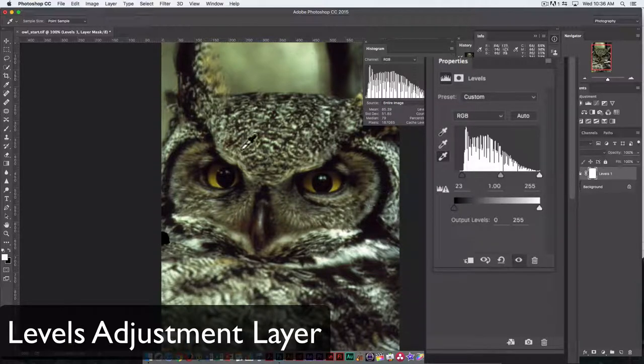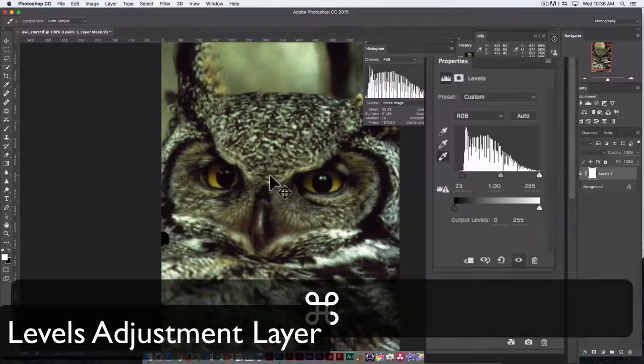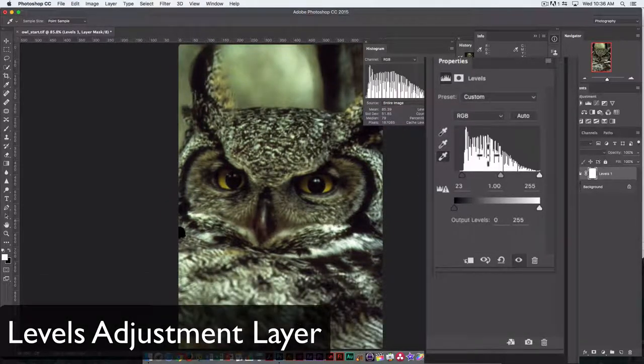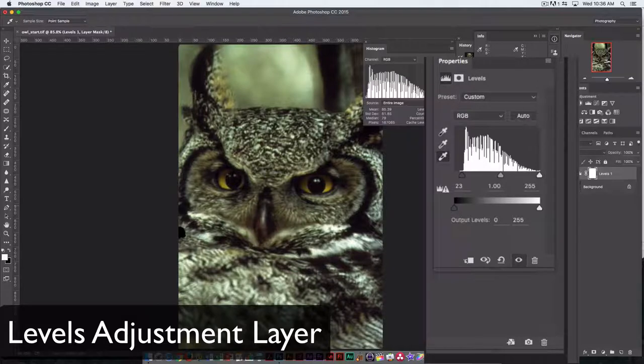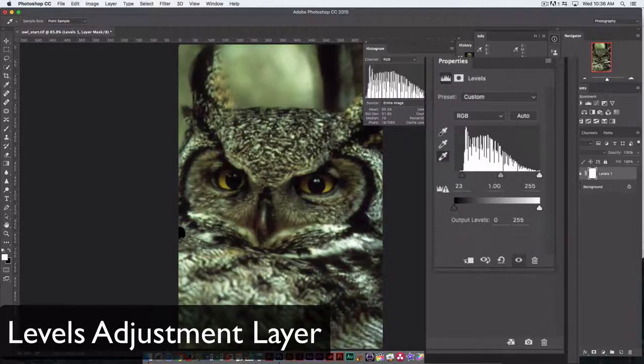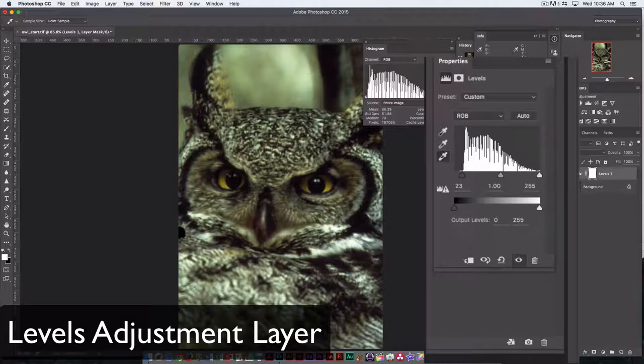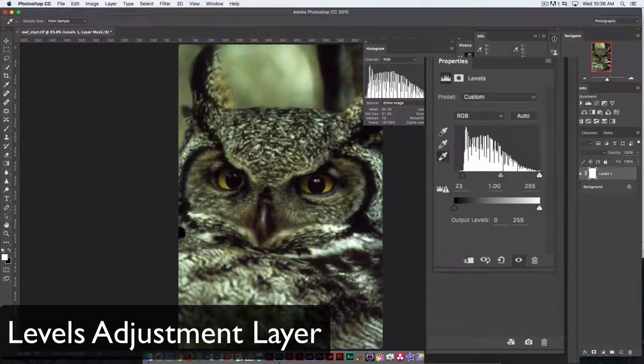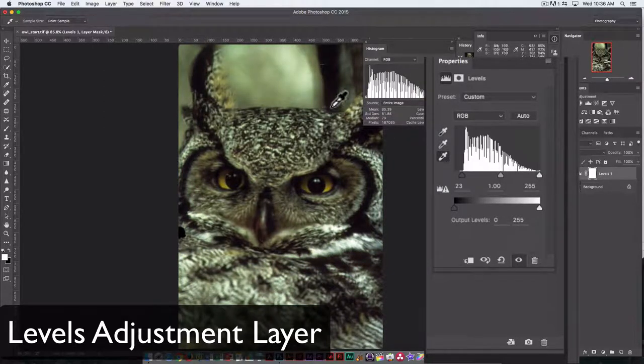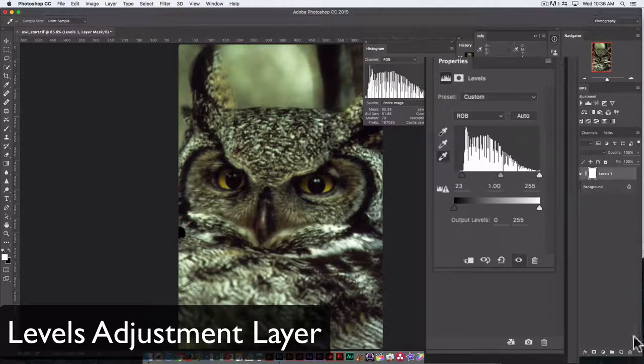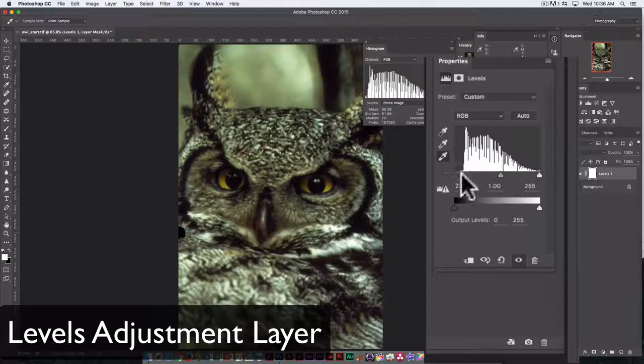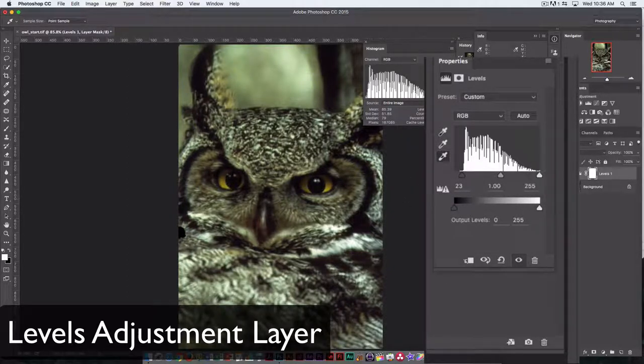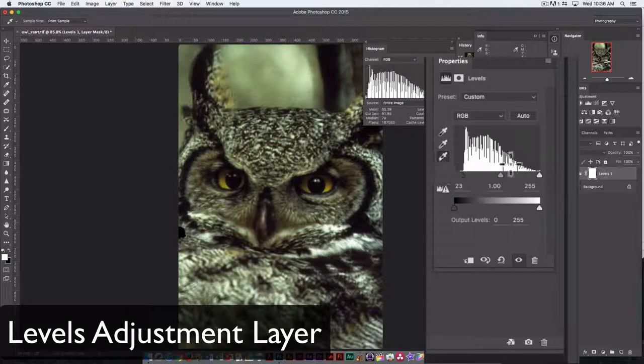Command zero to resize it to fit the screen. It's always a good idea to turn visibility on and off so that you can see the changes you've made. This is with the black point adjusted by moving the slider over and the white point adjusted using the eyedropper.